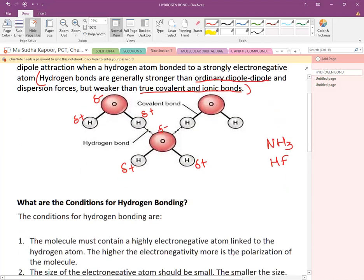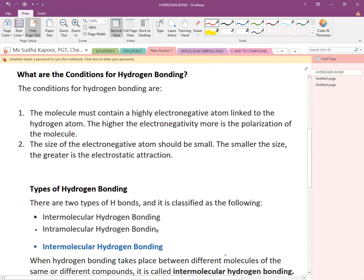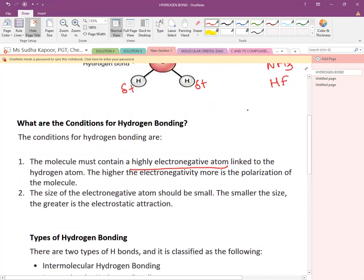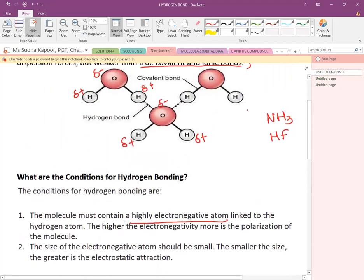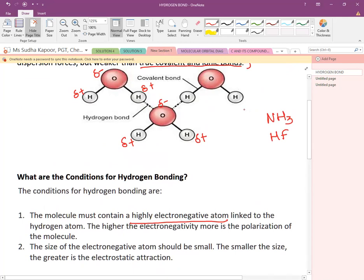The main conditions for hydrogen bonding: first, the molecule must contain a highly electronegative atom linked to the hydrogen atom. As seen in the examples, on one side there is a covalent bond and on the other side a hydrogen bond with F, O, or N. Higher the electronegativity, greater is the polarization of the molecule.